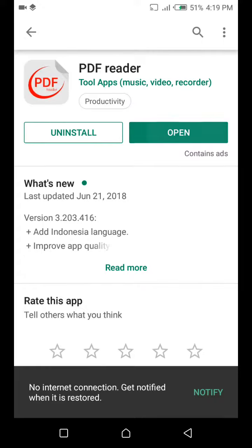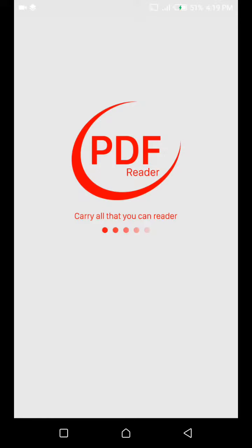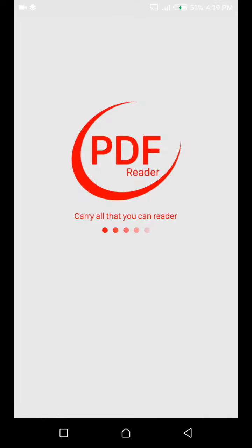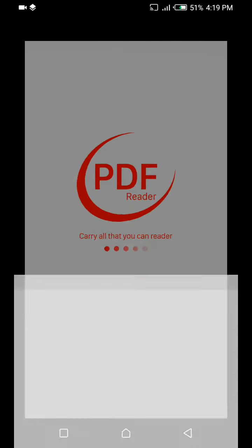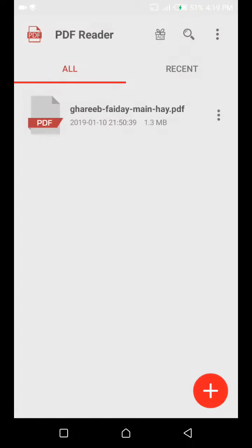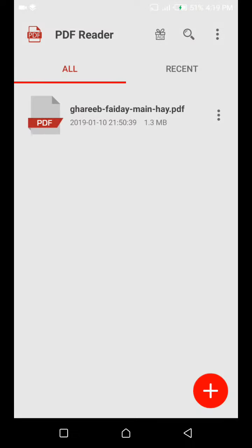It is already installed on my phone, so I just open it. You can read any notes, Word documents, and anything in PDF format using this application. Here you can see all PDFs and recent PDFs.